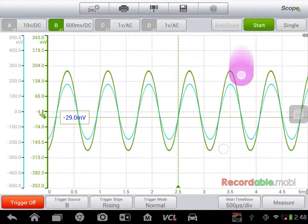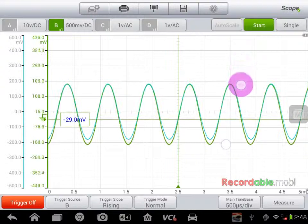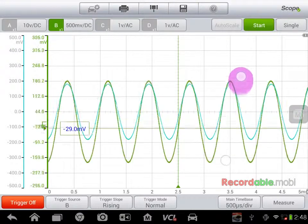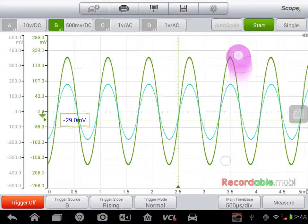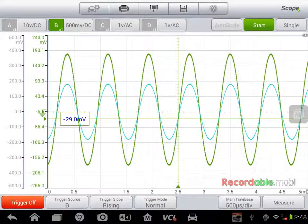That will put the known good reference on the screen, and then as I have my new signal I can bring that down to make sure that they match, or to notice any imperfections in that signal. So those are some basics of your new Maxiscope.